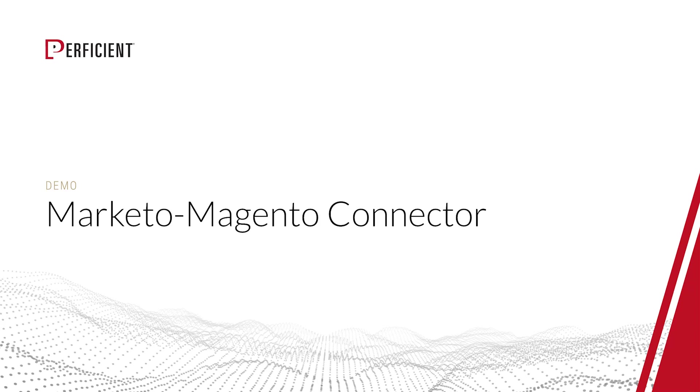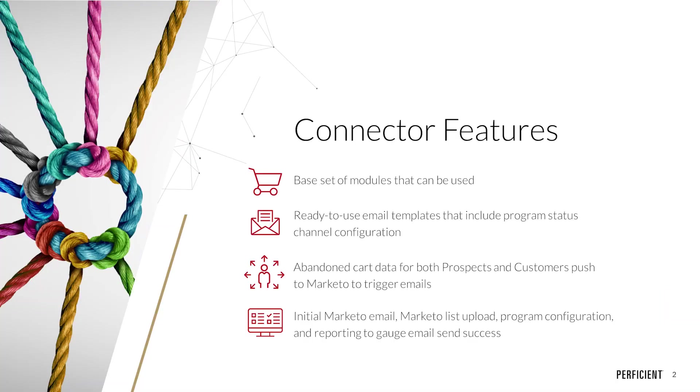Hello and welcome to the Perficient Marketo Magento Connector demo. Here at Perficient, we know the importance of connecting your marketing automation and commerce platforms in order to provide the best customer experience.